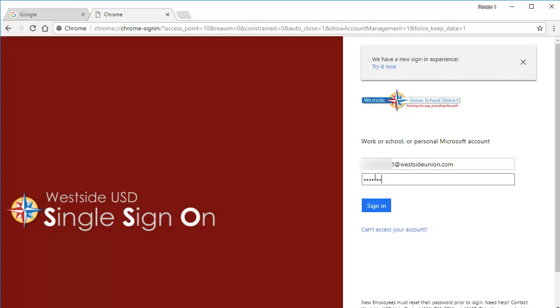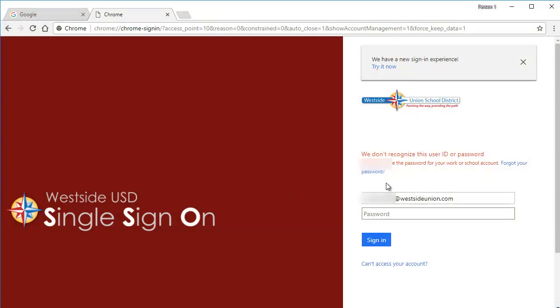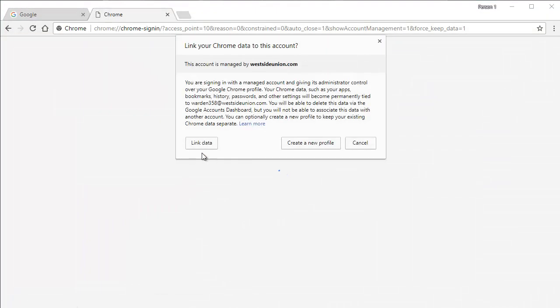All students use the username at Westside Union comm and all passwords are numbers.